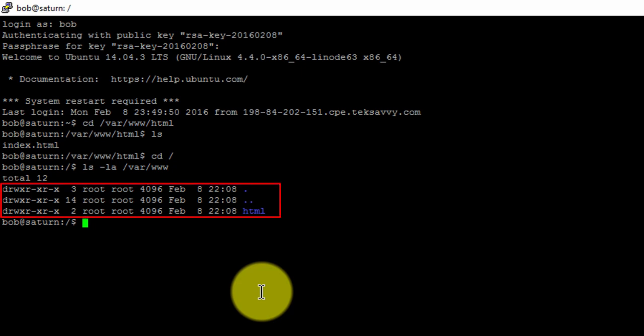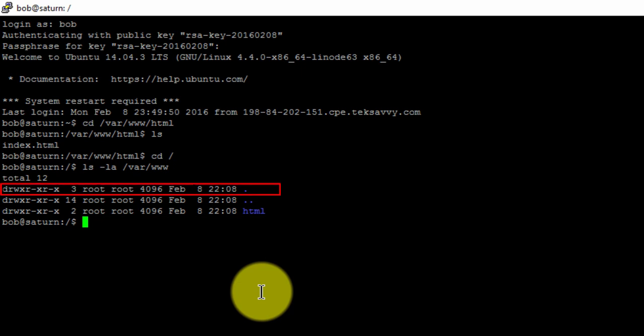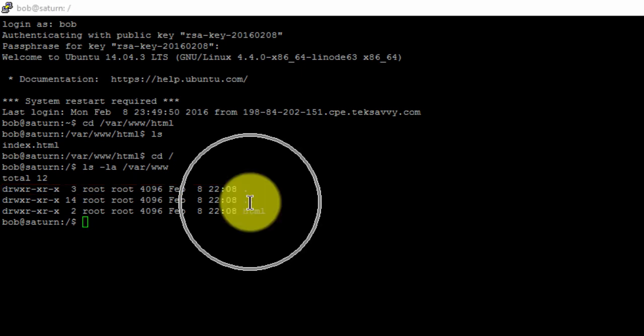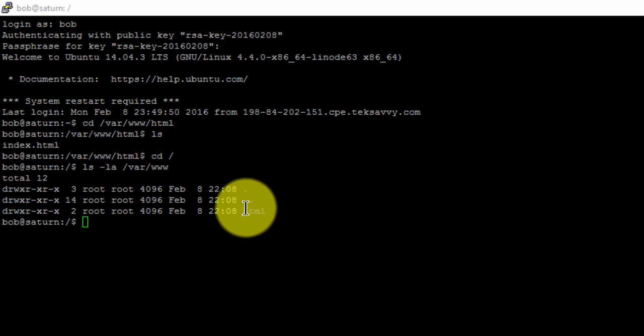We can see that 3 lines appear. Each line gives us the current permission structure of a specified folder or file. The first line represented by this single dot gives us the permission structure of the current directory, which is the home directory. The next is the var directory, and the third is the www directory.